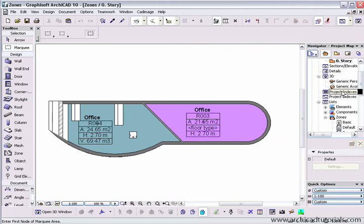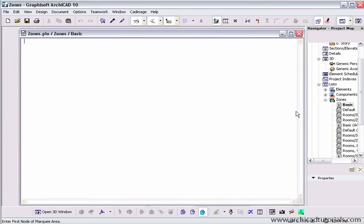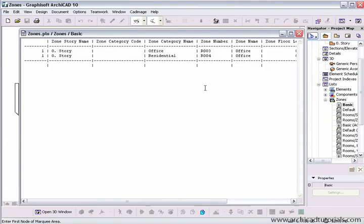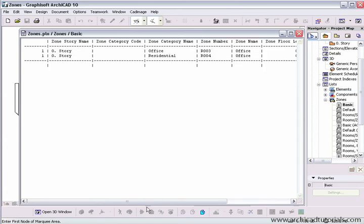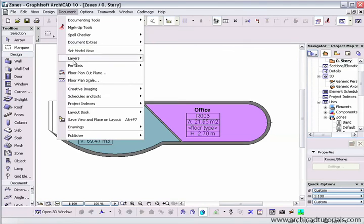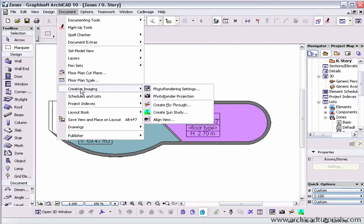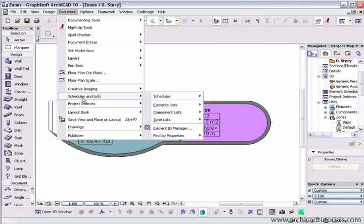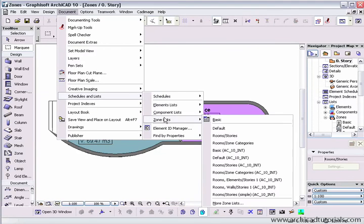So in the project navigator, if we go down to zones, there's a number of different reports there. And we can also access more zone reporting templates under document, schedules and lists, zone lists.